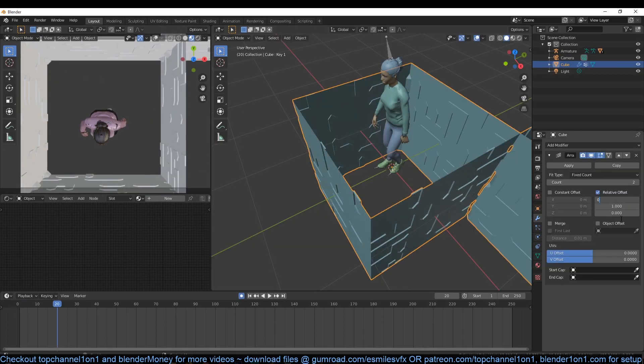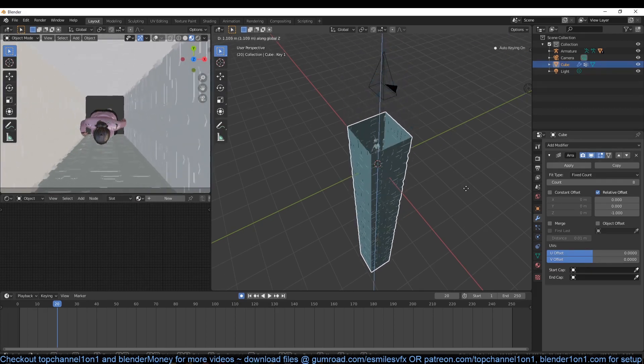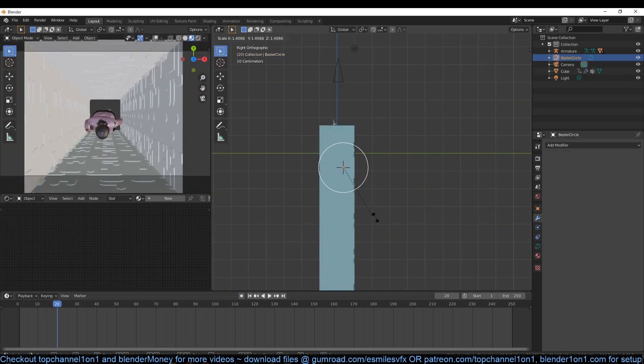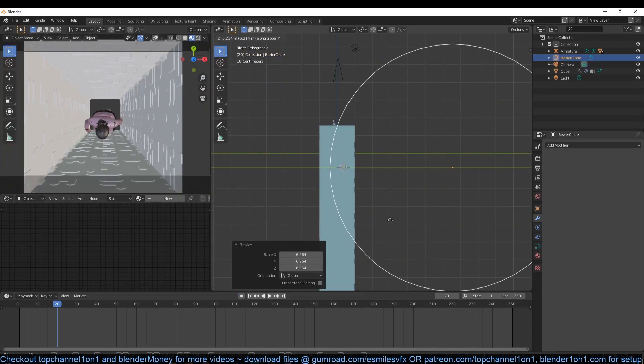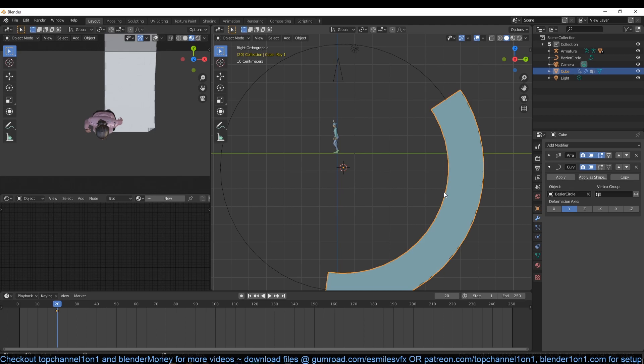Now add an array modifier to the cube so that we can make copies in the Z-axis. Add a curve object — we're going to use this to deform the cube into a closed loop corridor.